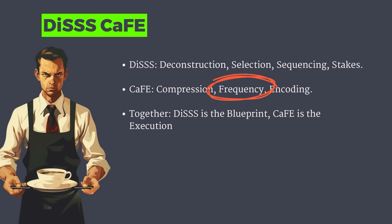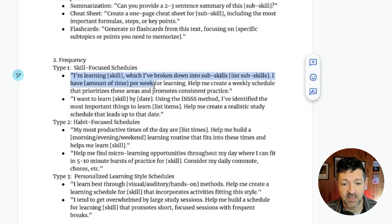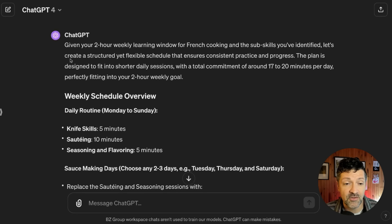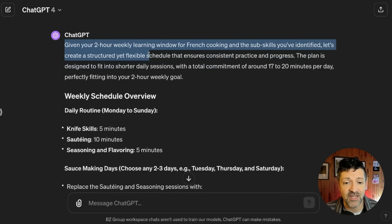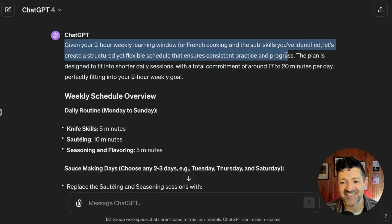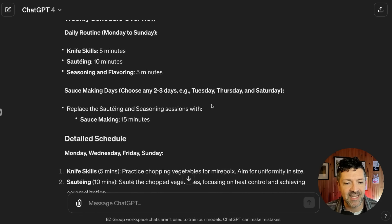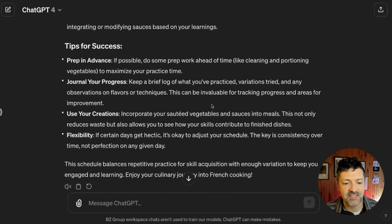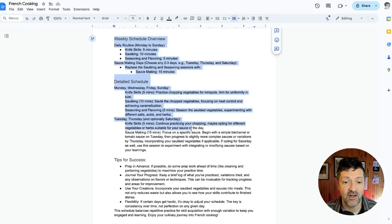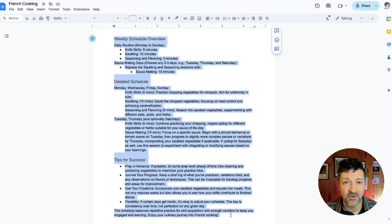It was time to move into the frequency section and put together a schedule for learning these skills. I use this prompt: 'I'm learning this new skill. I've broken it down into these sub-skills. I have X amount of time each week. Help me create a weekly schedule that prioritizes these areas and promotes consistent practice.' Given your two-hour weekly learning window for French cooking, it creates a structured yet flexible schedule, starting with knife skills, sautéing, seasoning, and sauce-making days, with a detailed schedule and tips for success. This builds a full schedule for how you're going to focus on these specific sub-skills.